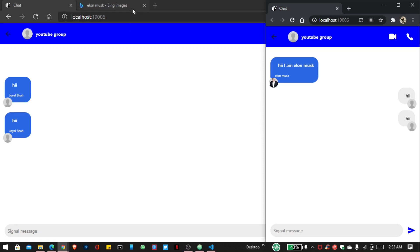This is the end of part 4. If you want to continue with this project, check my description — I added the part 5 video link, which is the last part of the project. If you find any error while programming, check my description for the GitHub code link. I hope you like this functionality. If you like it then please subscribe to my channel — it doesn't take much from you but it helps me grow. Thank you and bye bye.